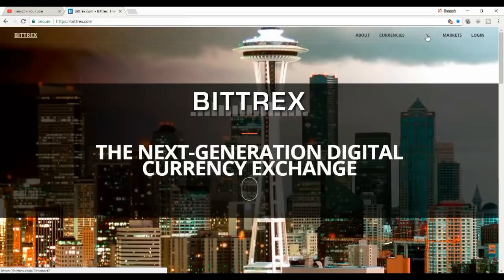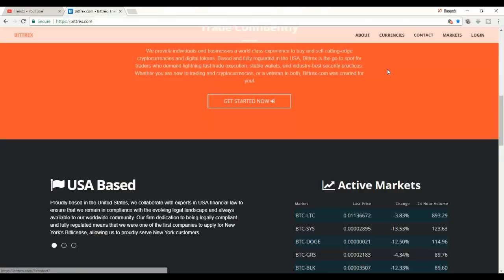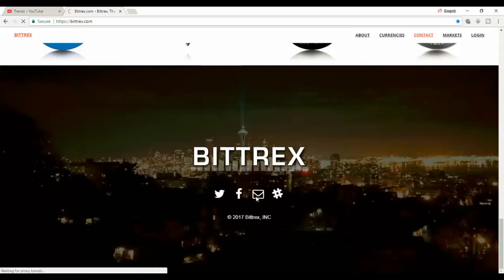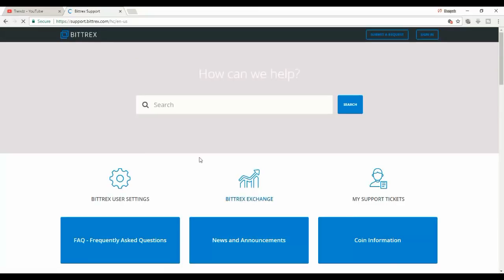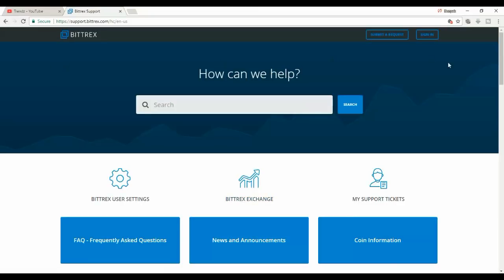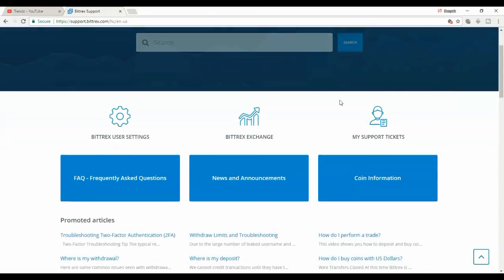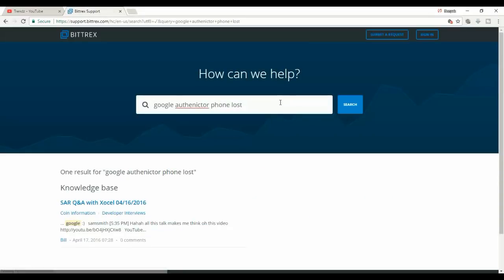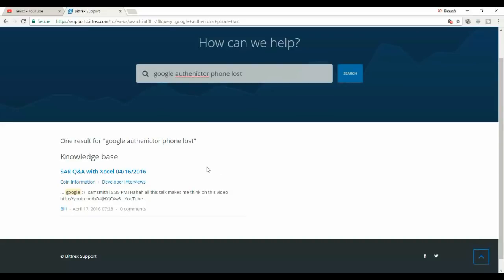First I went to Bittrex account and clicked on the contact. Once you click on the contact you will find mail, click on the mail. Now the support team, or you can just type Google, just type it. If you don't have anything, just submit a request.